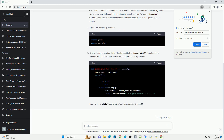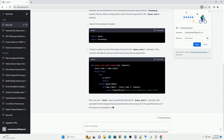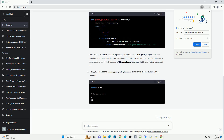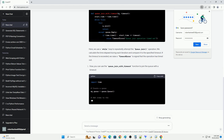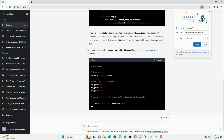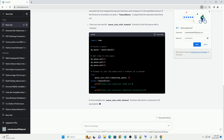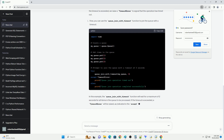In this tutorial, we'll show you how to add a timeout argument to the queue.join method with a code example. To follow along, you should have a basic understanding of Python and be familiar with the queue module. If you haven't already, you can import the module as follows.